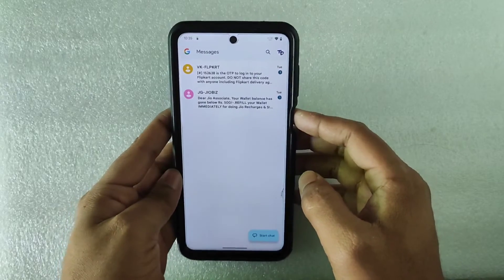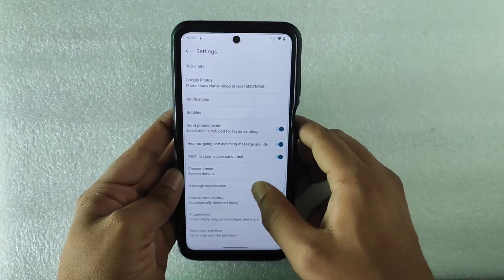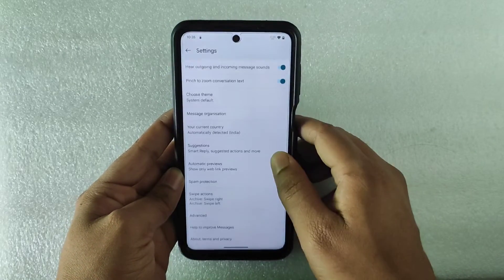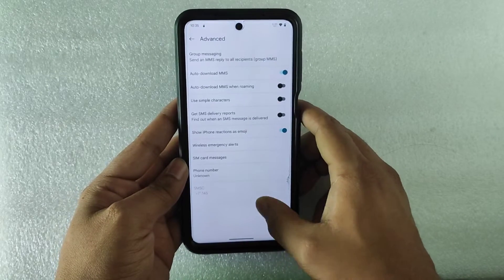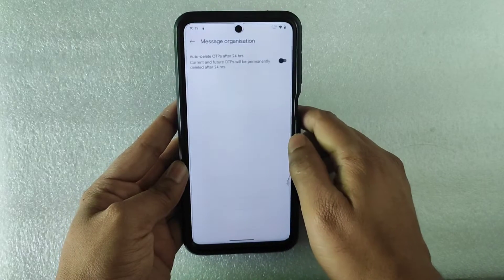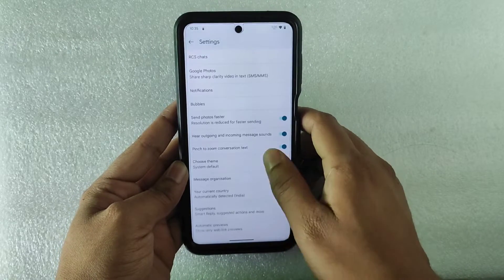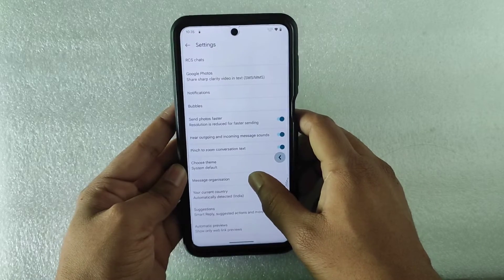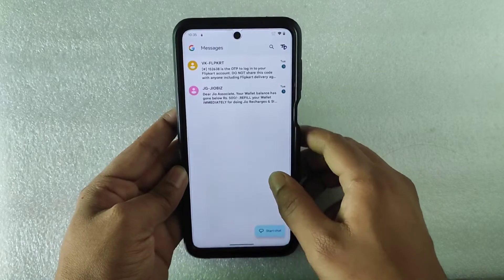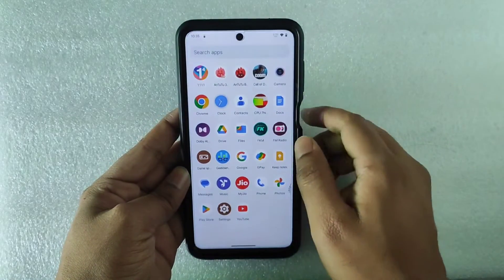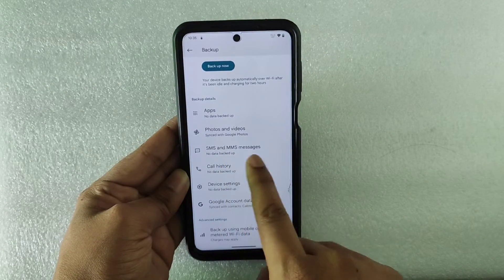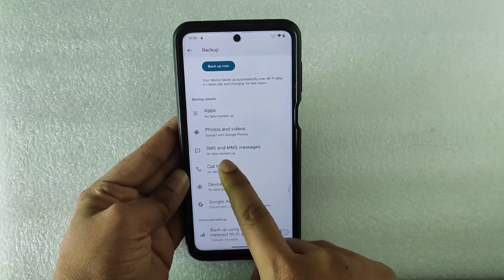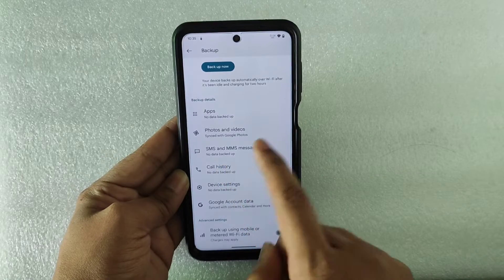Let me show you in the Google Messages app that we don't have any option for backing up messages. As you can see in Advanced, in Message Organization and everywhere, you will not get any option to backup messages. Even if you go to Drive, Backup and Reset, you can see no data was backed up for SMS and MMS messages.